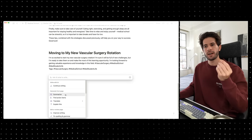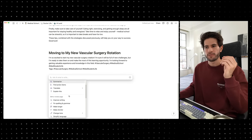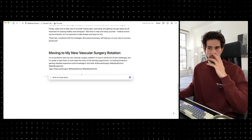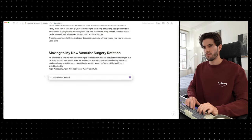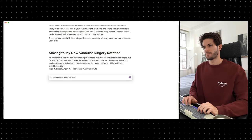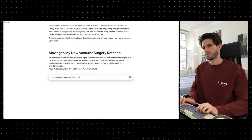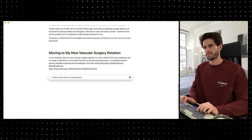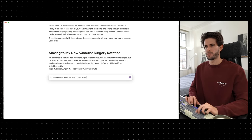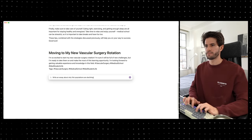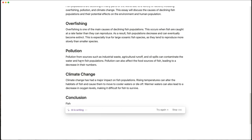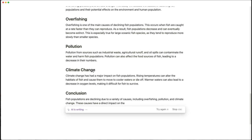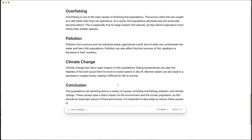We even have an option for 'write essay.' Let's say 'write an essay about why fish populations are declining.' It gives us: intro, point number one — overfishing, point number two — pollution, climate change, and conclusion. A solid structured outline generated instantly.